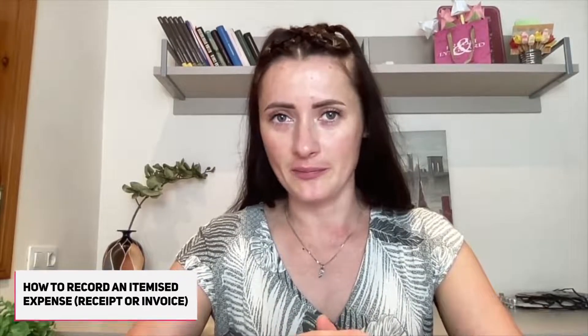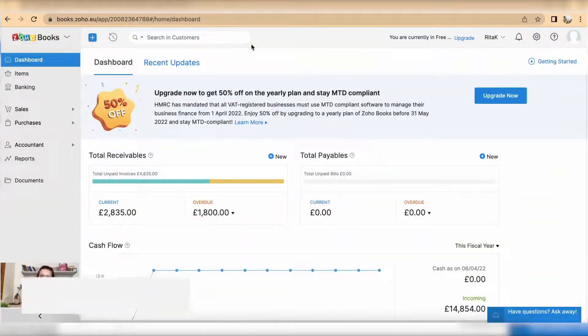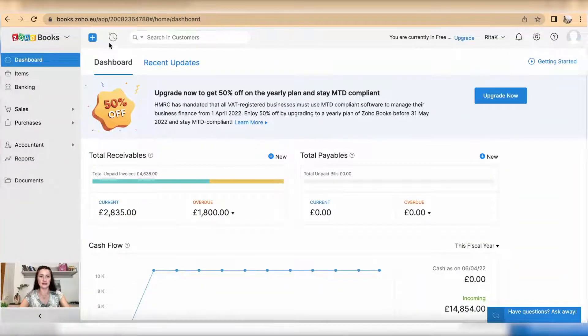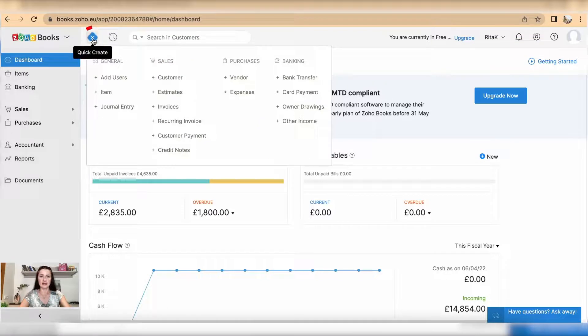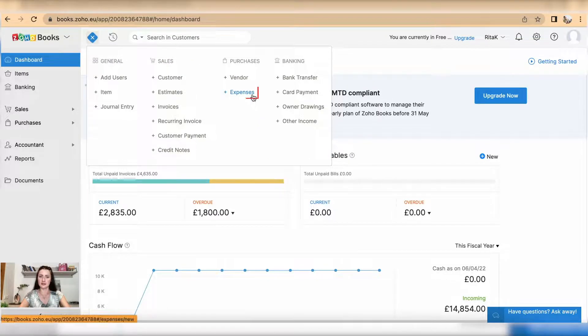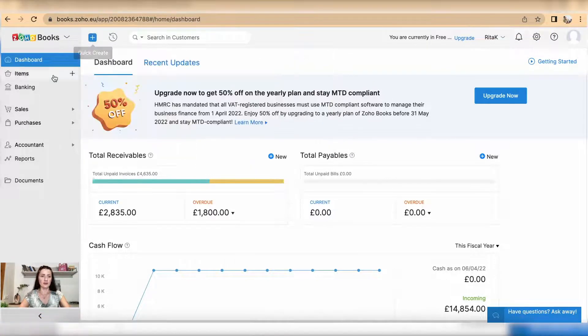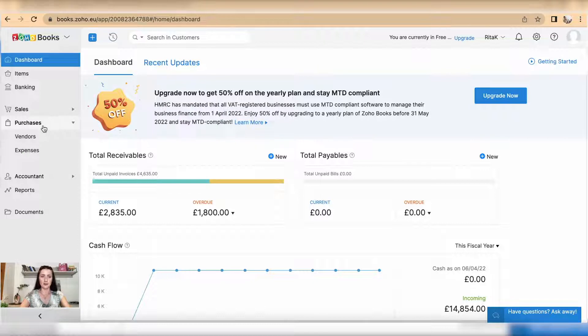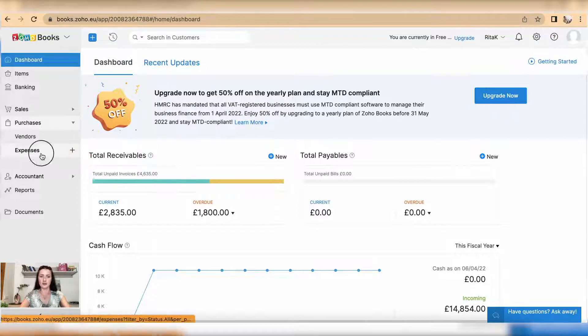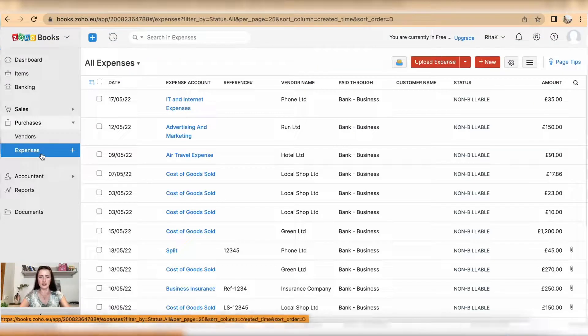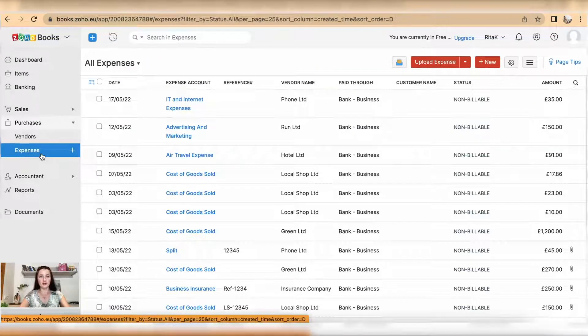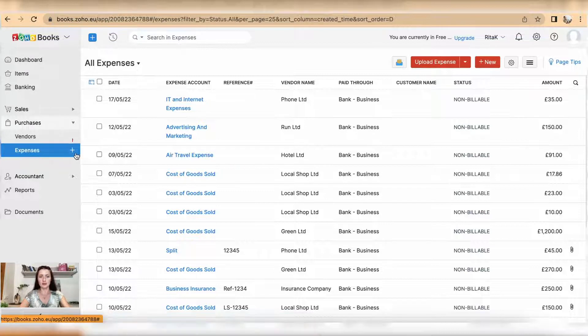Hi guys, I'm Rita. In this episode I will show you how you can record an expense on the Zoho Books accounting software. To record an expense you can go through quick links and click on expenses, or you can go through sidebar under purchases. There is a subsection called expenses.